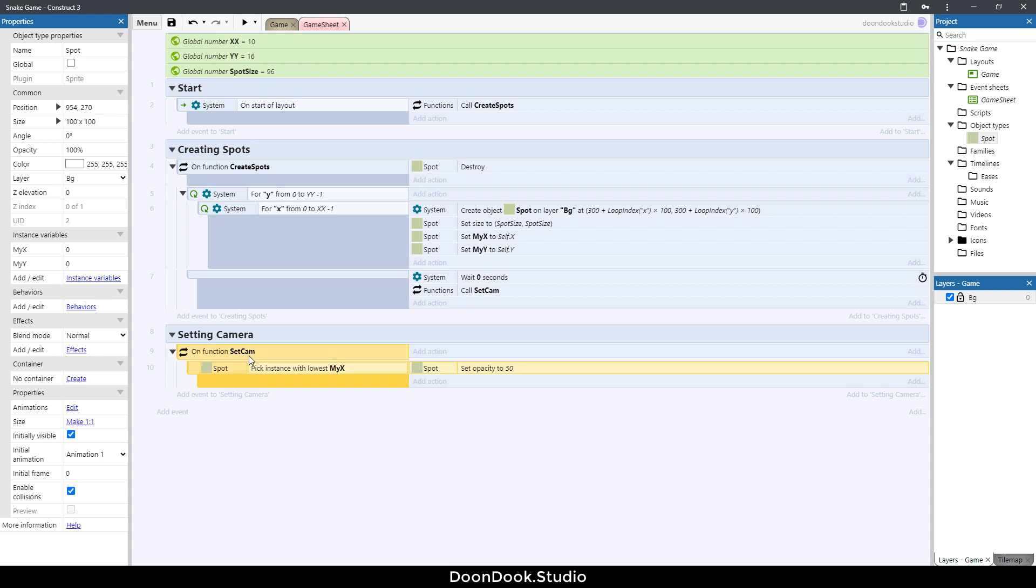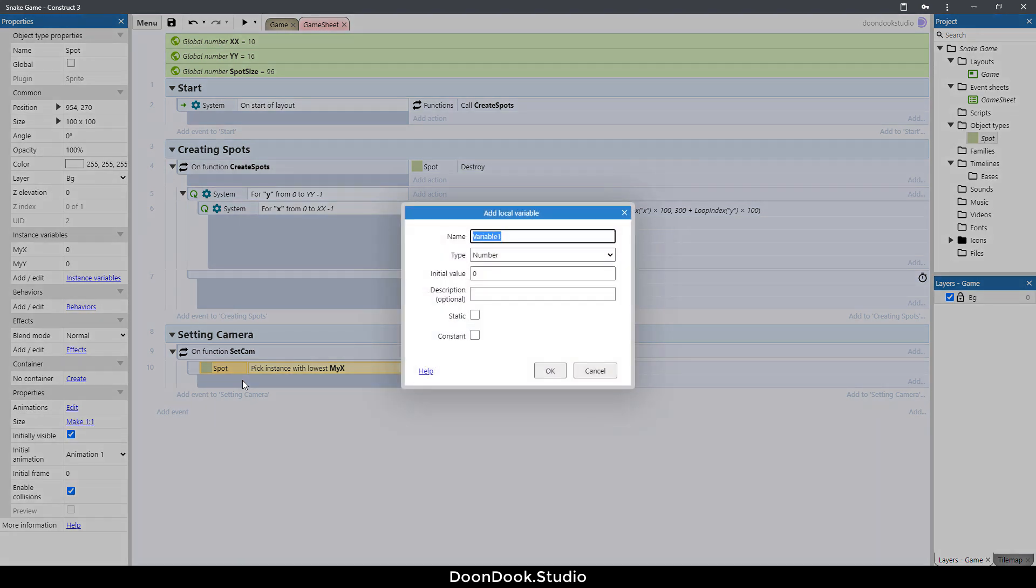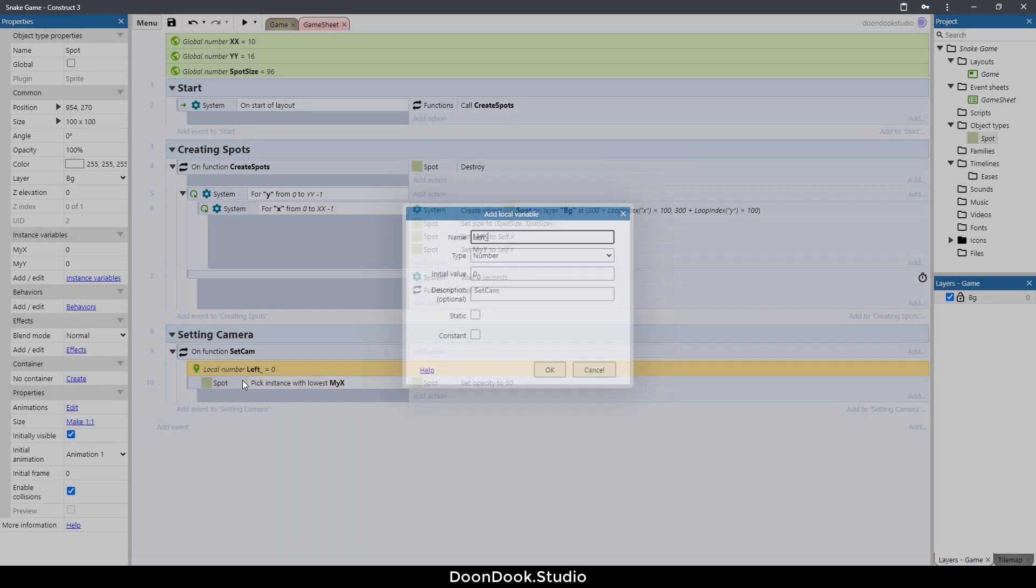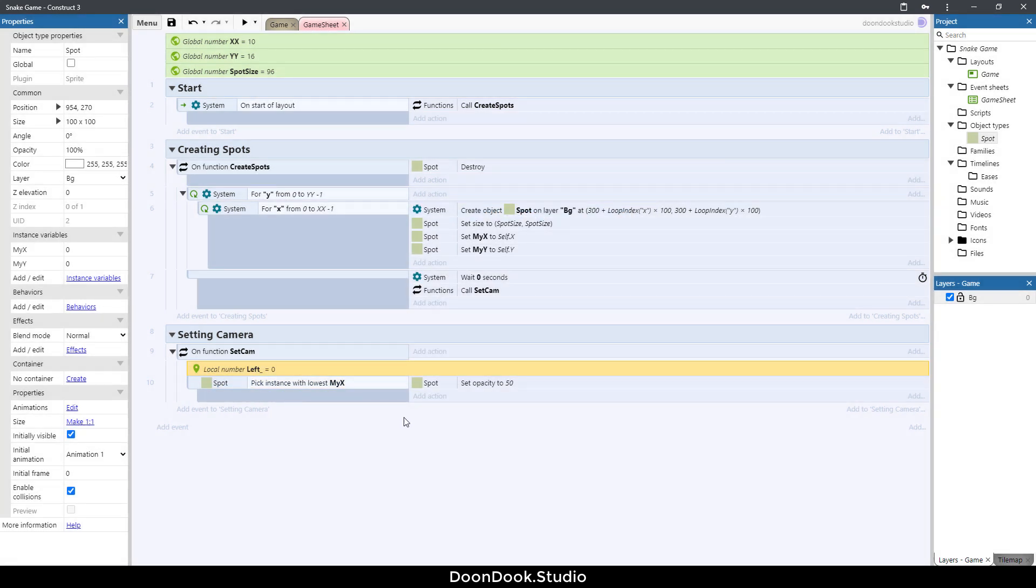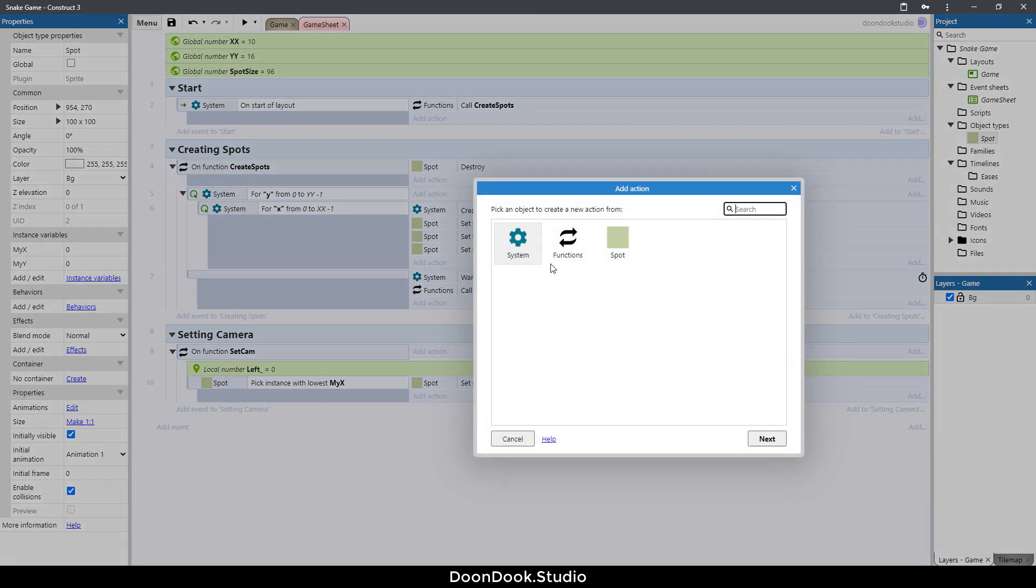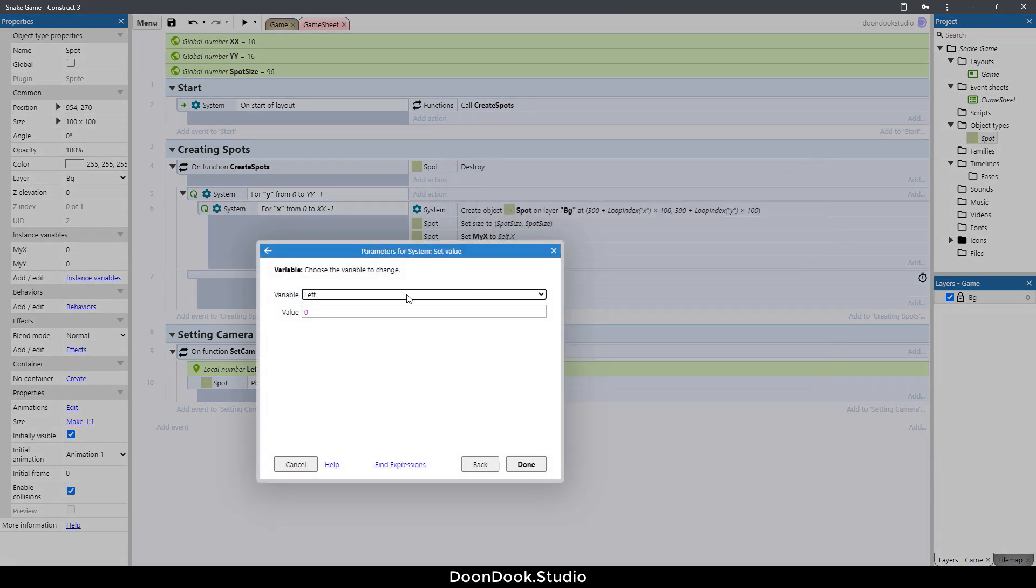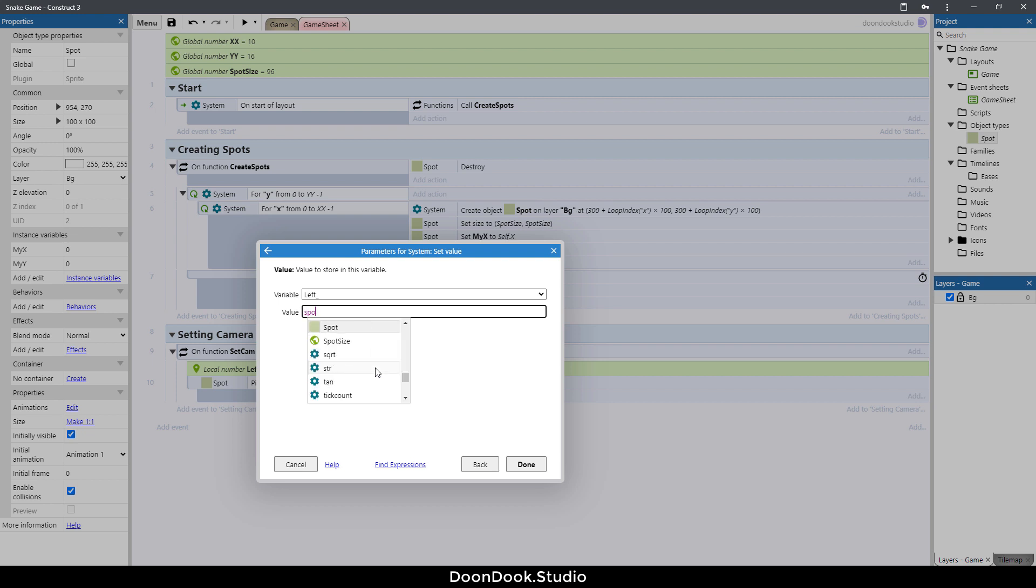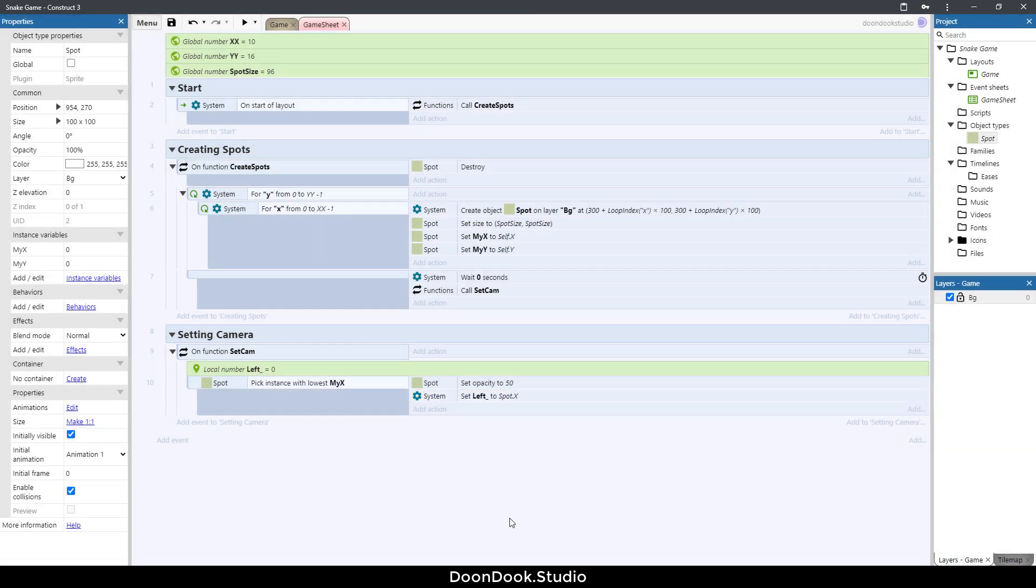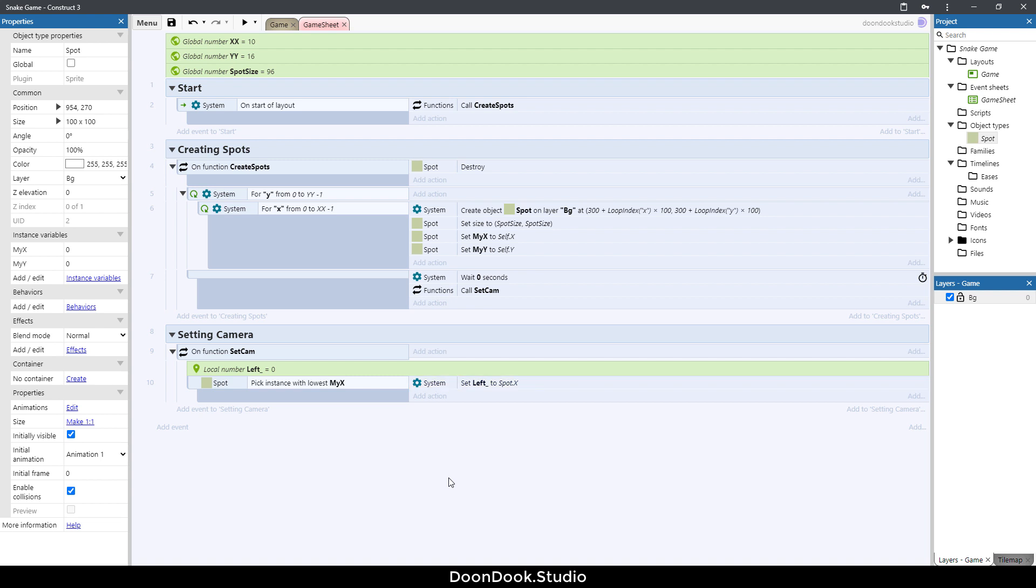For getting that I just want to create a local variable here. Click on this event, hit V for variable. Let's call the variable left underscore. Add action system set value of left to spot dot X. I want to delete this set of opacity.